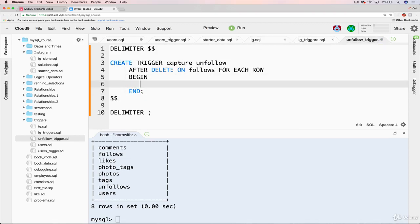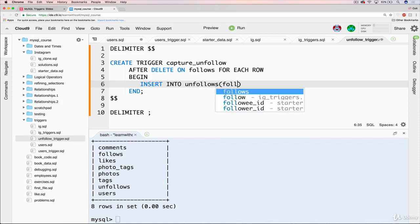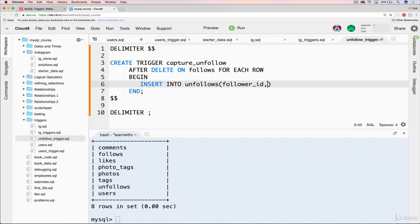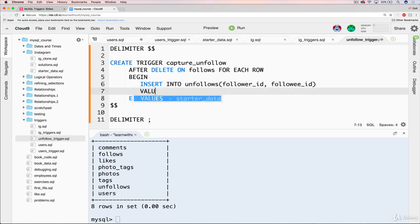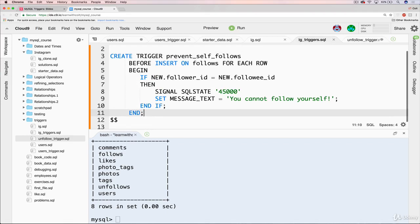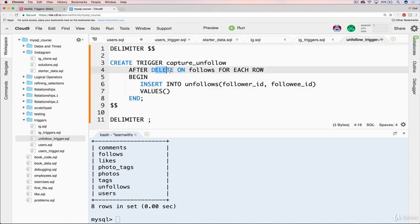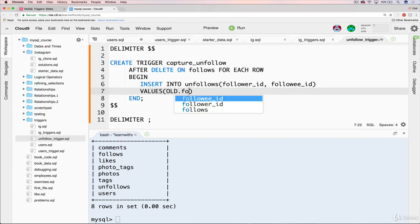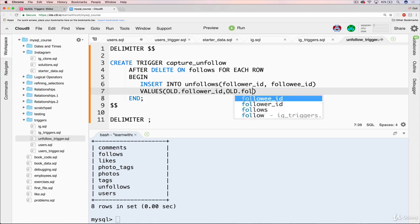And all that we want to do is insert into the unfollows table, just like this. Insert into unfollows. Then we'll have follower id and followee id. There we go. And then our values. And the question is, what are those values? Just like before where we had new.follower id and new.followee id corresponding to the new row that's going to be inserted. When something has been deleted, we have access to old.follower id, old.followee id, just like that.